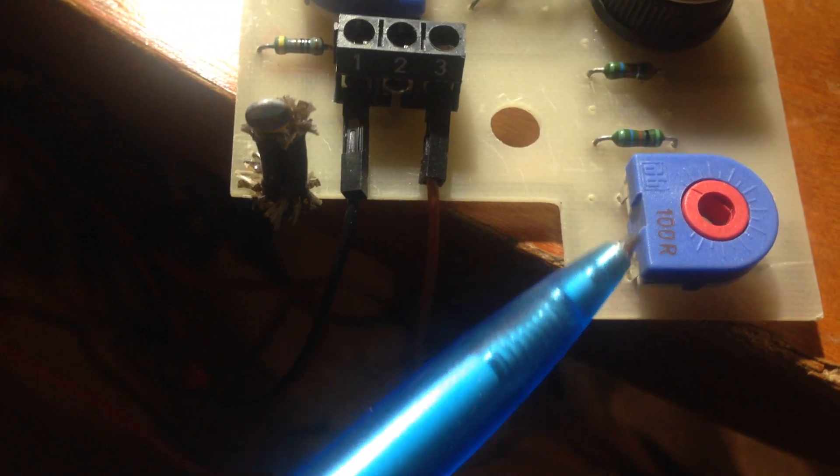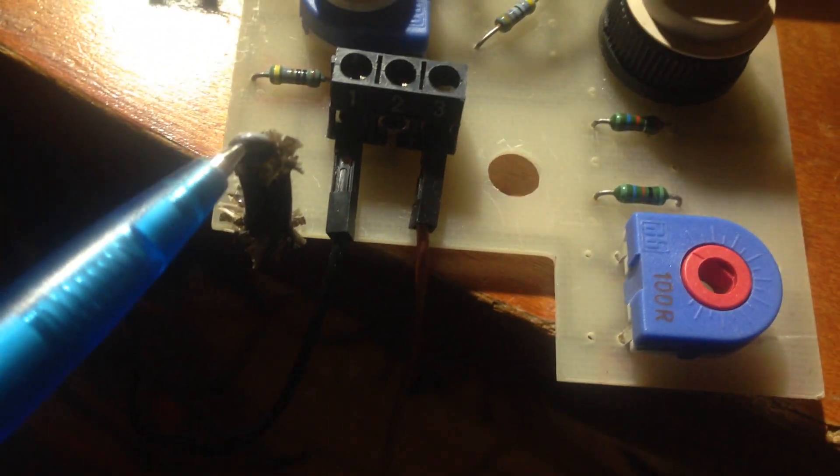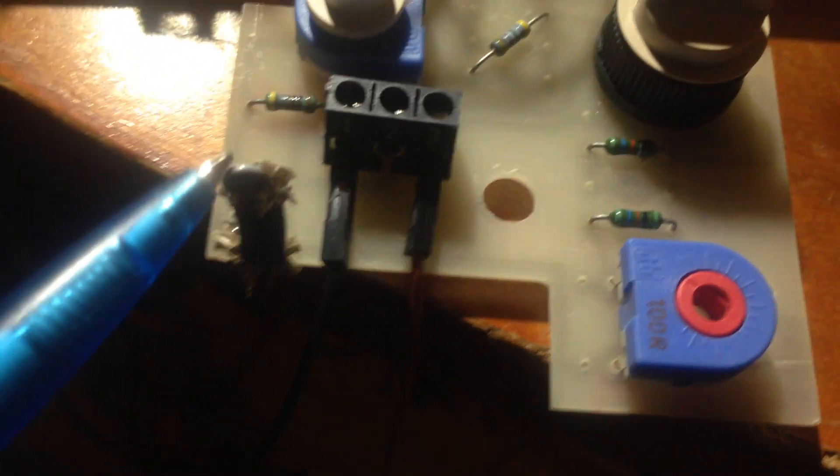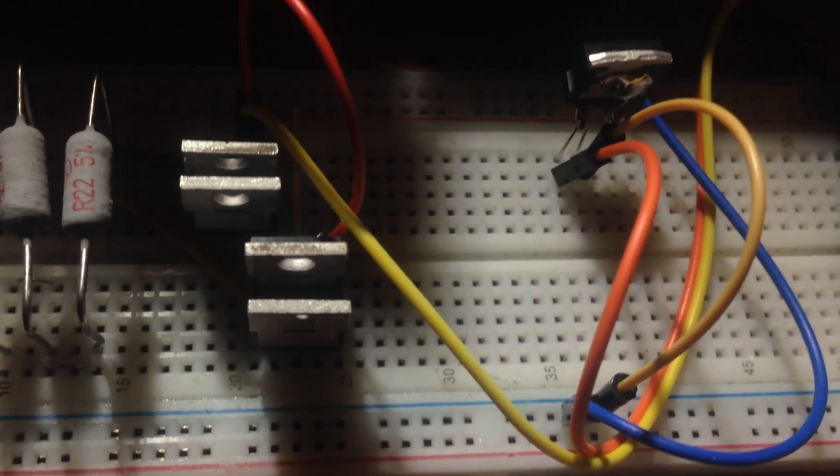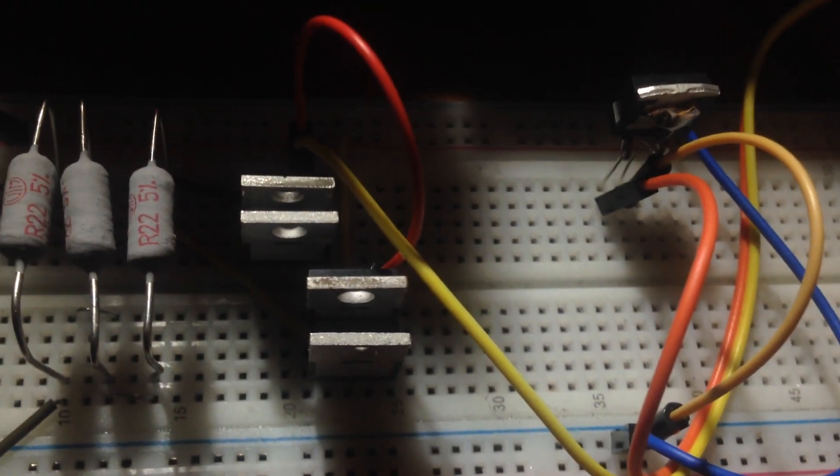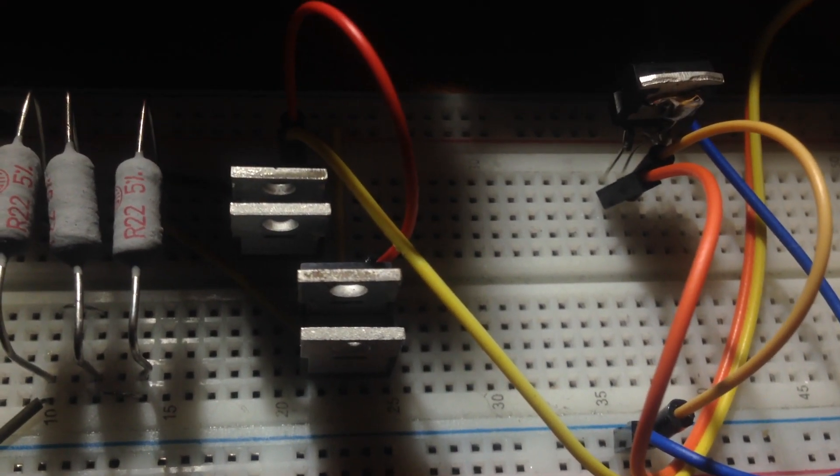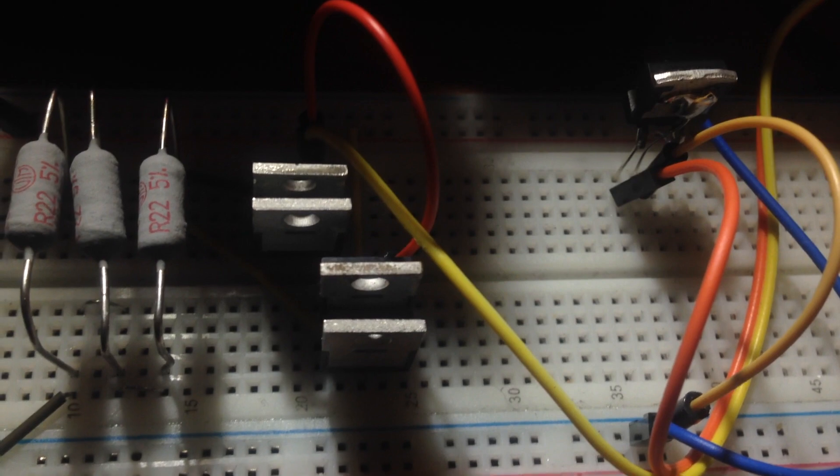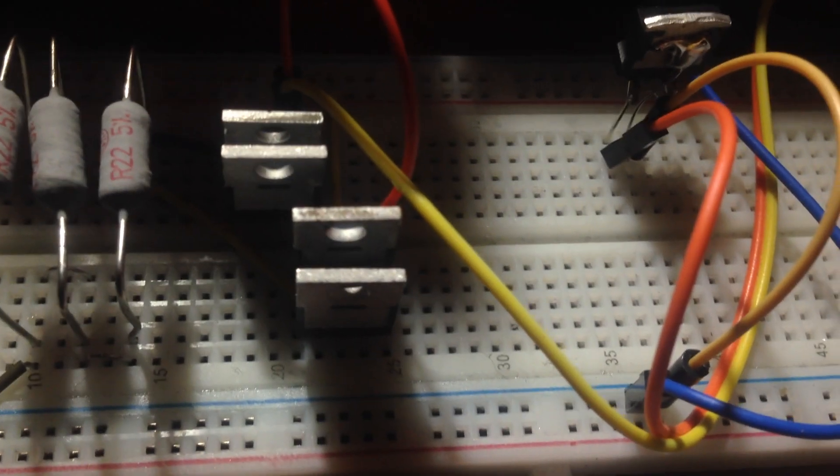I used two transistors, 100 ohms, and also we have one NTC capacitor here. It will work like a temperature controller. As soon as the MOSFETs get hot, the driver will disconnect the voltage.